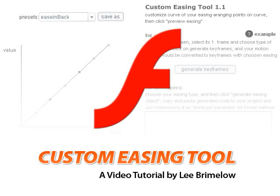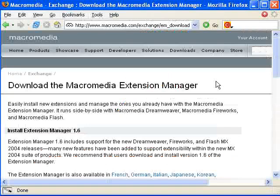I'm going to be showing you a free extension that you can download for Flash that will allow you to create some really great smooth animations, and it's called the custom easing tool.